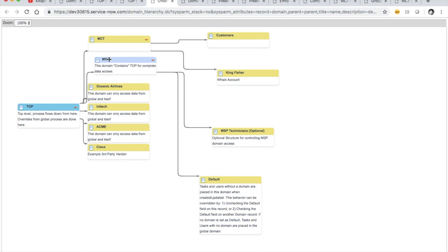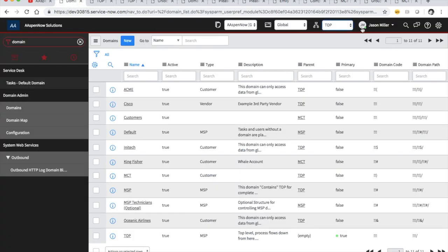Out of the box, I think ServiceNow is figuring you'll put all your developers in the MSP domain and everything trickles down. But in my experience I've had developers working in top. I'm going to show you how to put your admins in top. There are actually three rules: number one, put your admins in top. Number two, never forget to put your admins in top. Number three, always remember to never forget to put your admins in top.